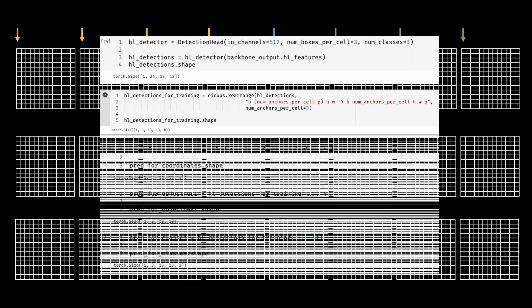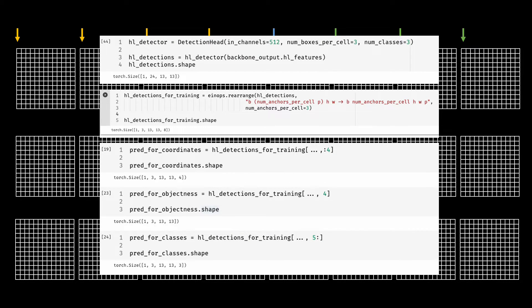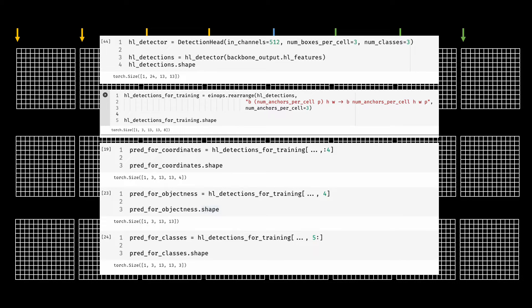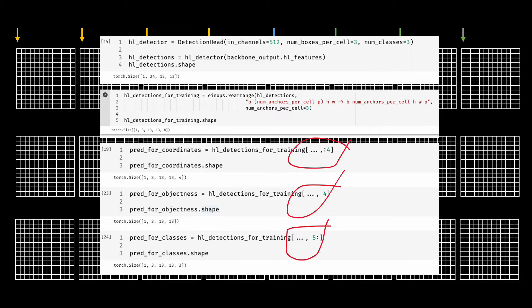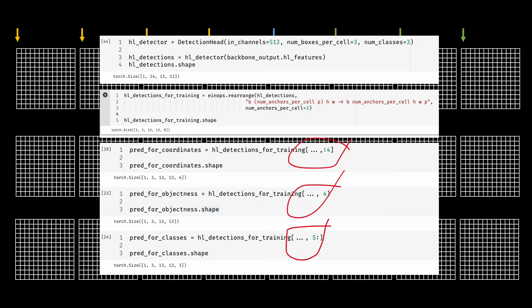I showed that in order to extract the information regarding the coordinates of the box, the objectness of the box and the class scores for the possible classes in that box, you would do indexing like this. It works and this is how predictions per box are generally represented in various papers and their implementations.